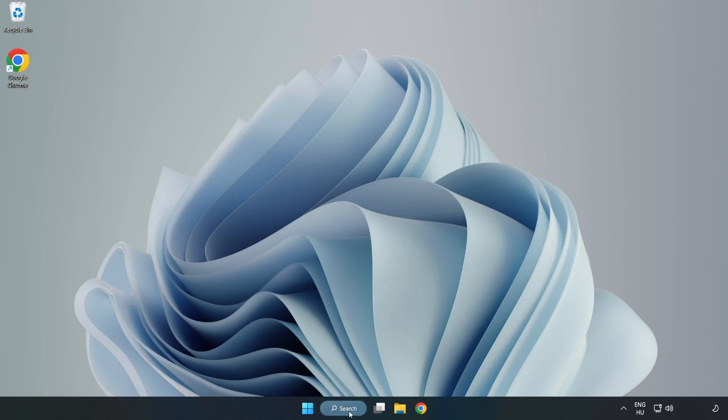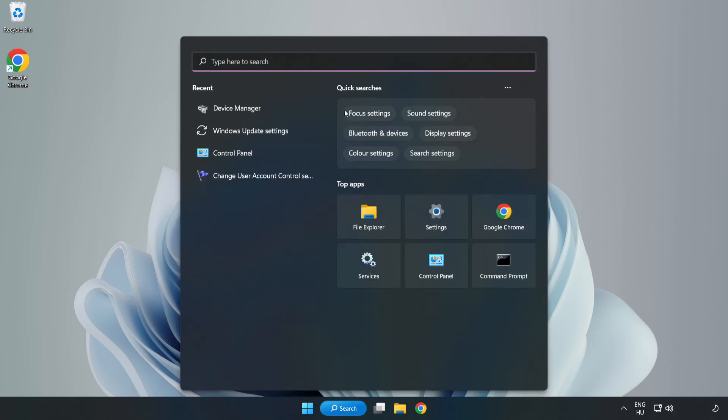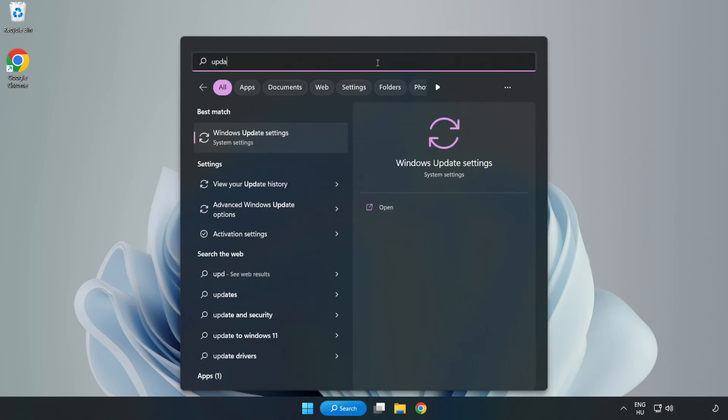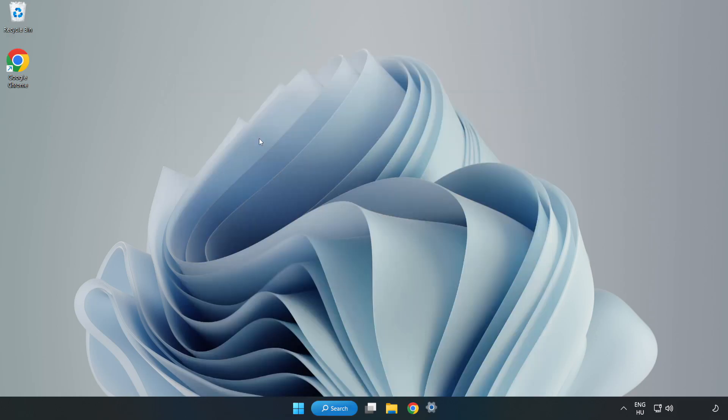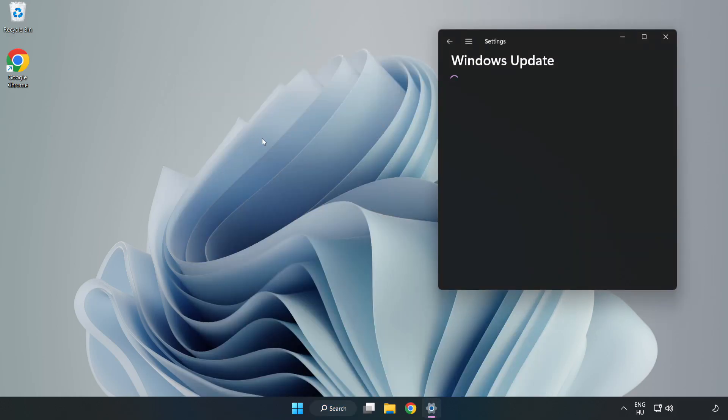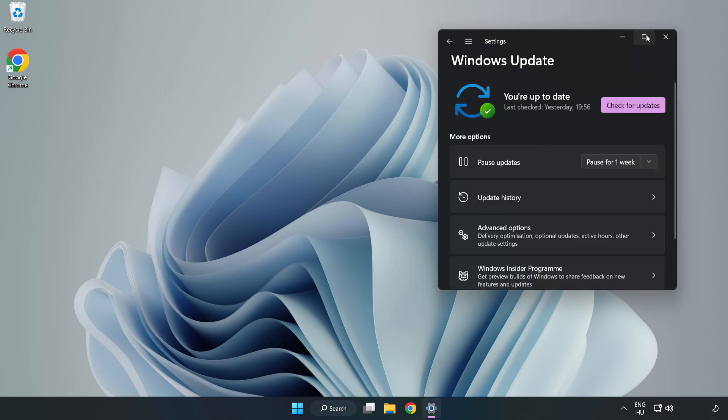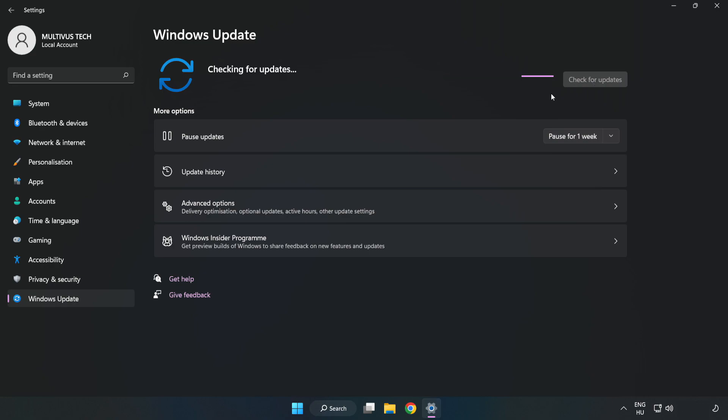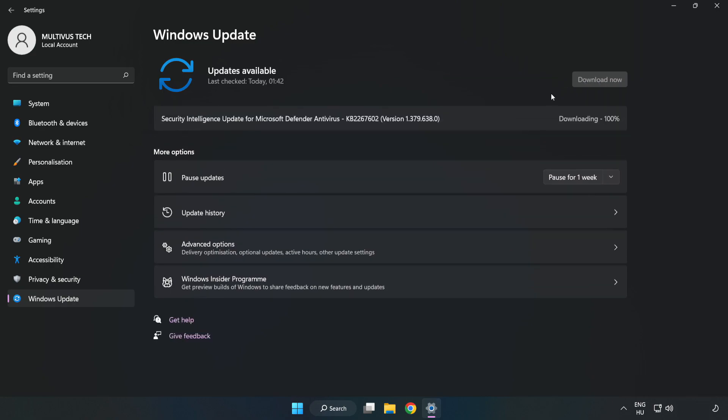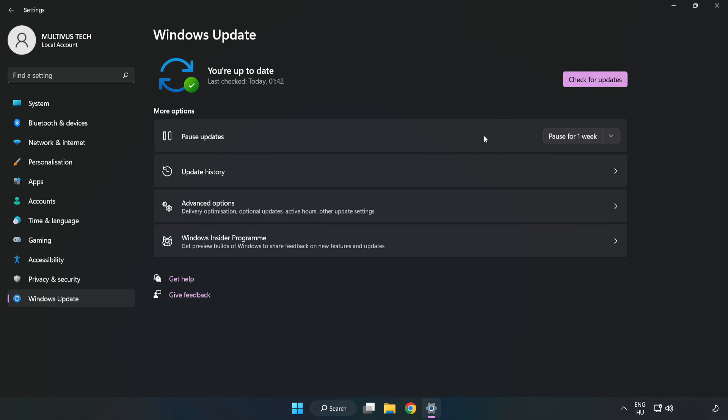Click Search Bar and type Update. Click Windows Update Settings. Click Check for Updates. After completed click Close.